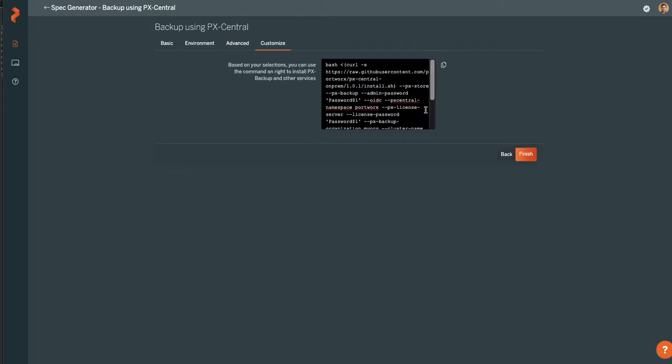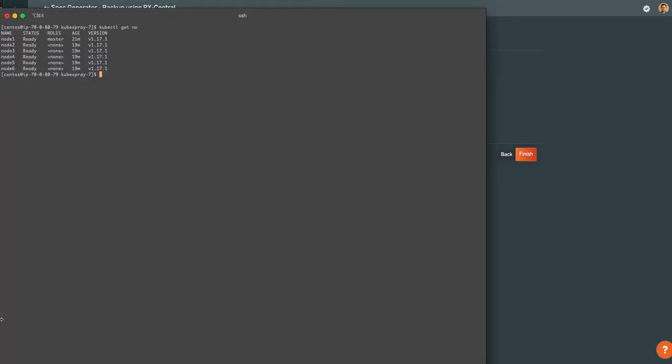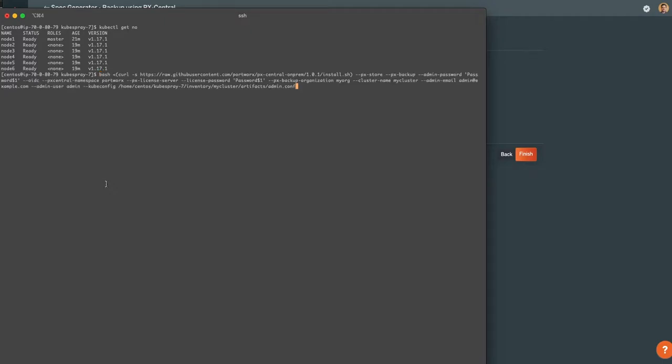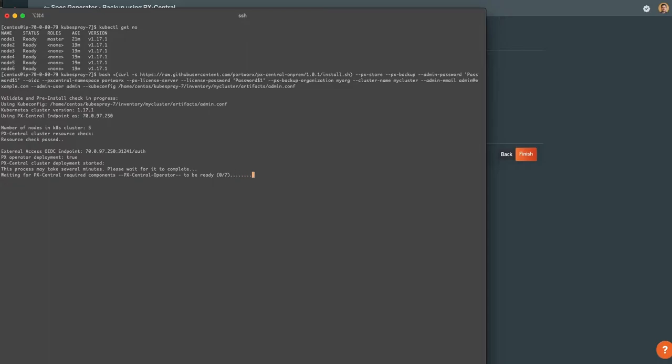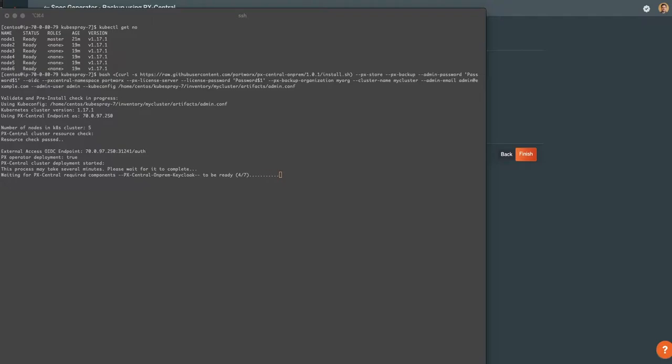Now you'll get a command to copy. This is basically a customized installation script that you can bring over to your Kubernetes environment. Here we're running 117.1. I'm going to paste this in from the information I placed in the generator. And this will kick off the central install, as well as setup backup and the credentials - everything I need to get going and connecting my clusters so I can start using PX Backup.